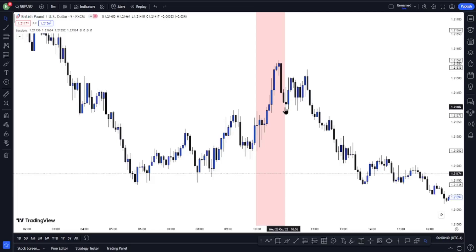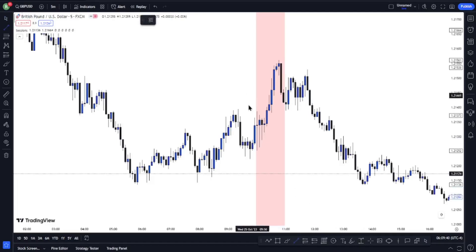Now I'm going to give you some rules that you need to follow. The first rule — please take note — is that you need to identify some form of liquidity in the market prior to the 10 a.m. New York time window. You need to identify clear liquidity on your chart before the 10 a.m. New York time window.